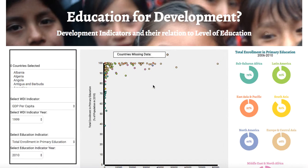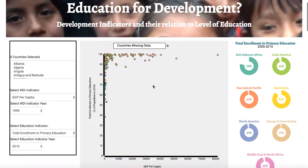Hi, this is Studio 3 Group 4 screencast. We are basically visualizing the impact of education on different world development indicators. We got our data from the World Bank and chose different economic and social development indicators to identify the relationship between education and those indicators.